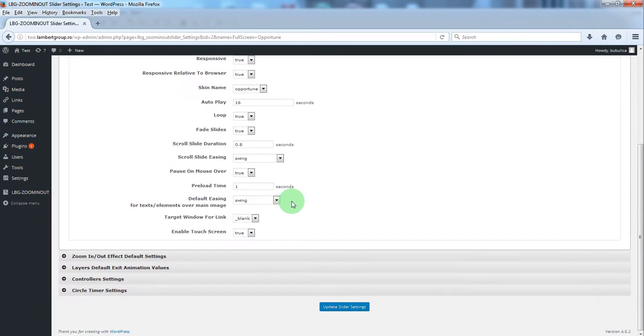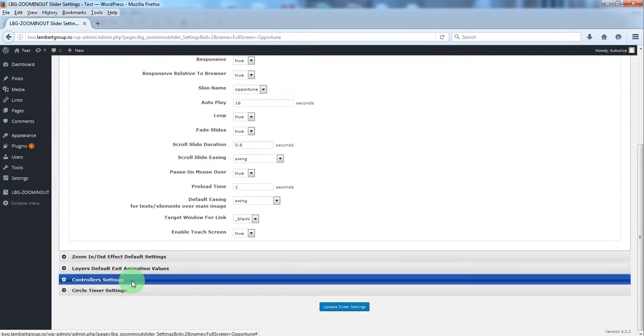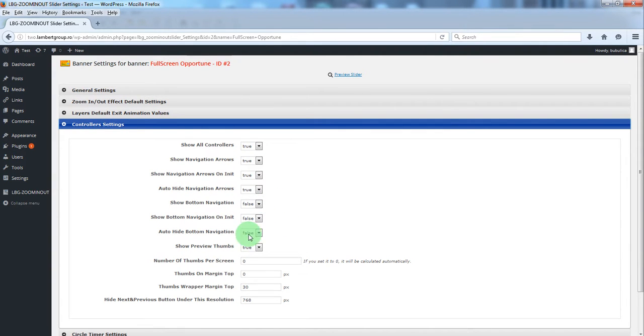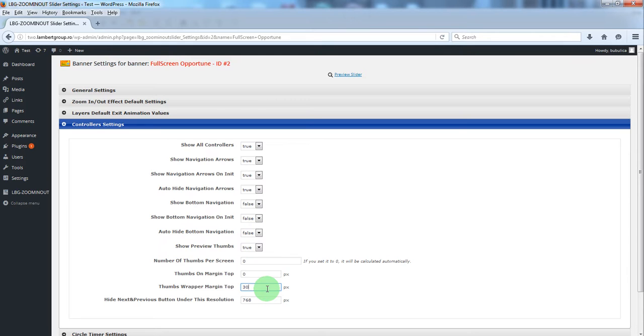Also in controller settings we recommend you to either hide the bottom navigation or using this parameter to move the bottom navigation above the slider.